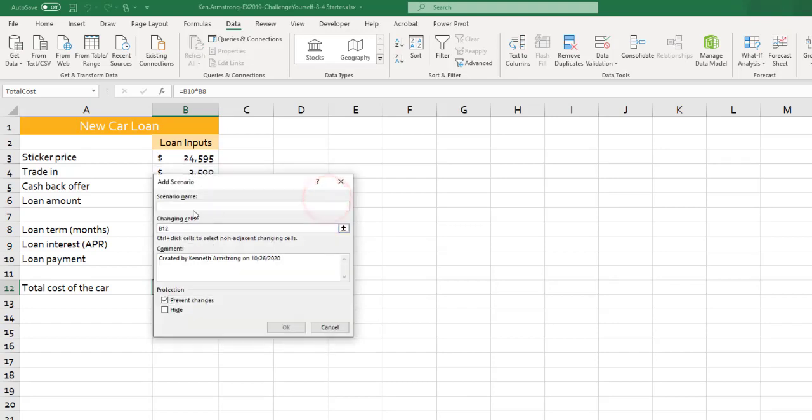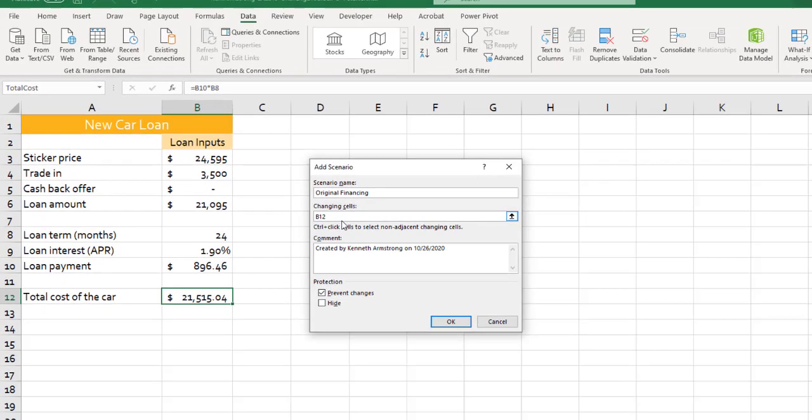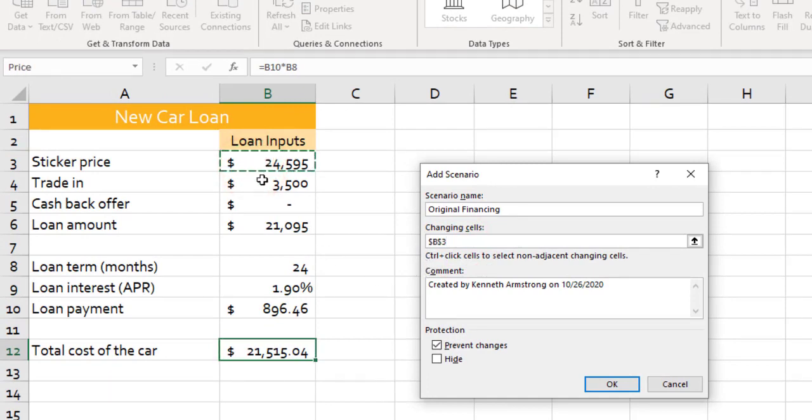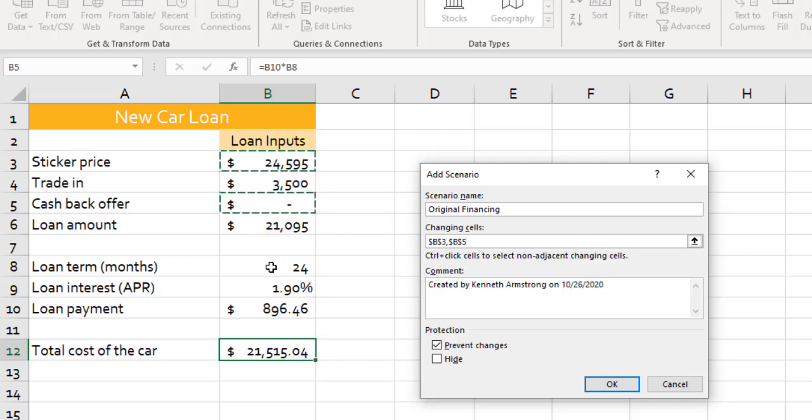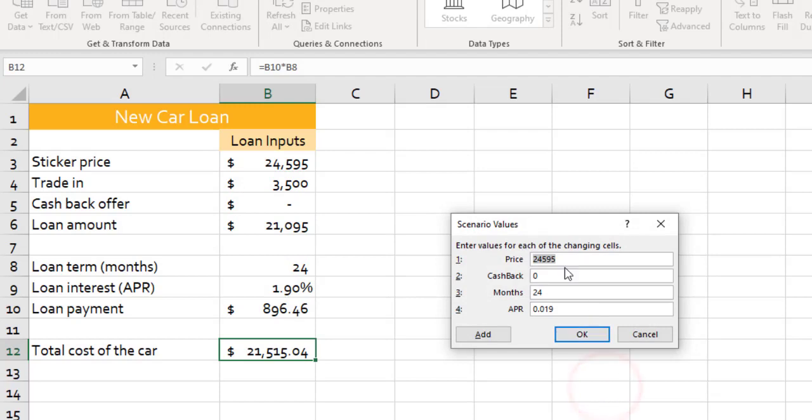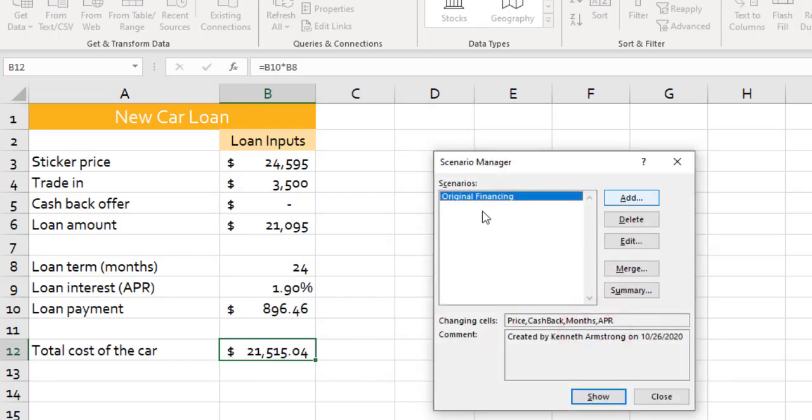So let's add a scenario. The first one is going to be called Original Financing. And for the changing cells, you can do one of two things. You can either click on each one and put a comma in between each one, or if you hold the Control key down, you can click on each of the cells individually as you need. And then hit OK. And there's the values from those cells. And that's fine because these are the original values. And hit OK. So that's our starting point.